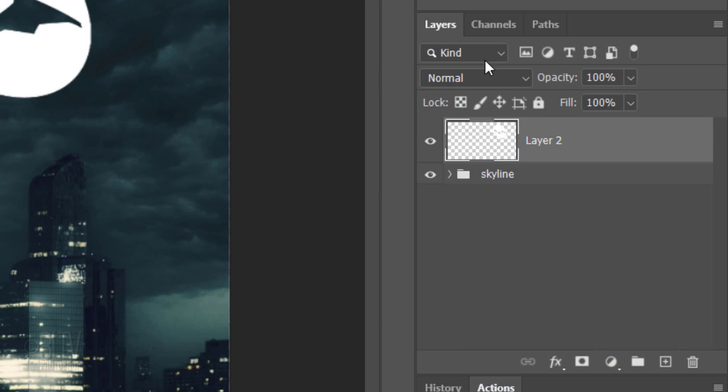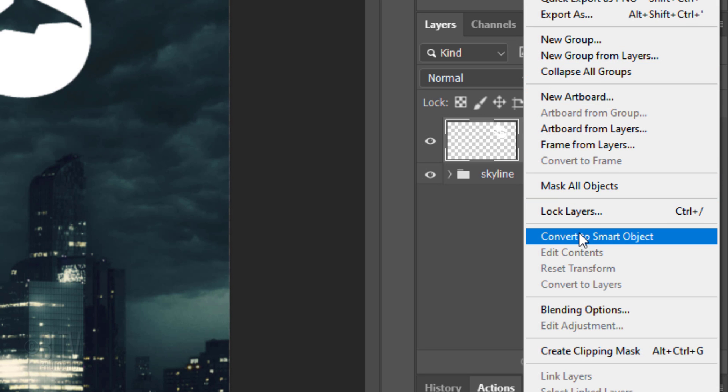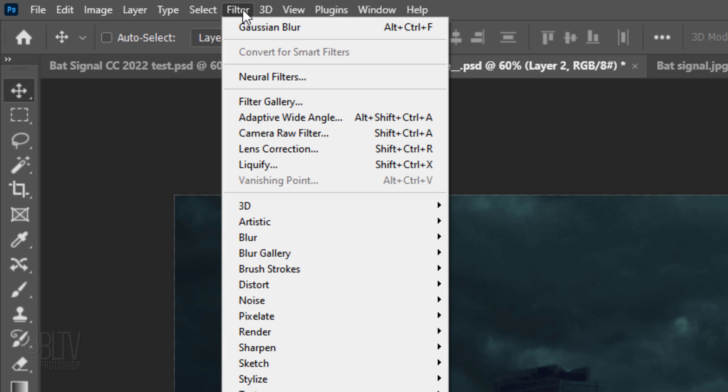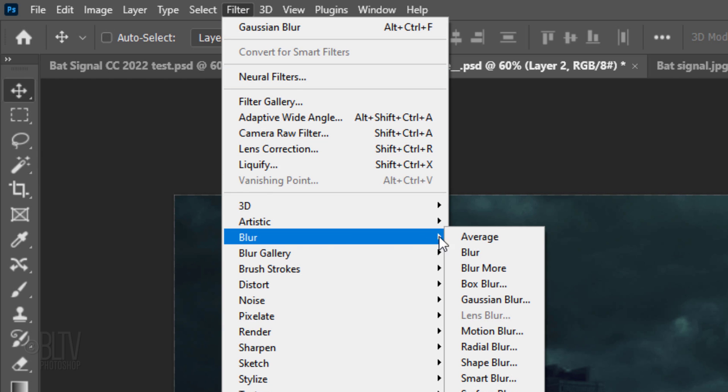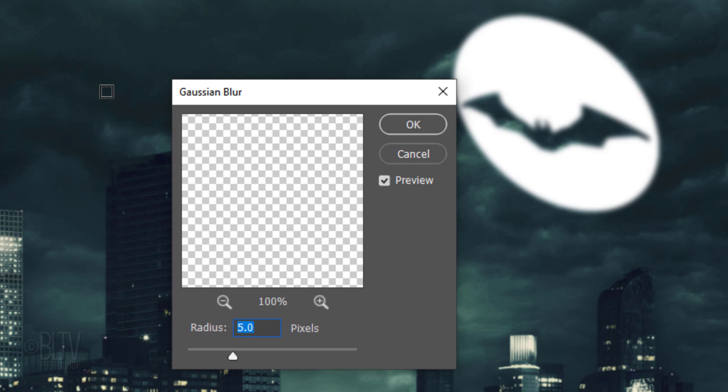Convert it into a Smart Object. Go to Filter, Blur and Gaussian Blur. Blur it 5 pixels.